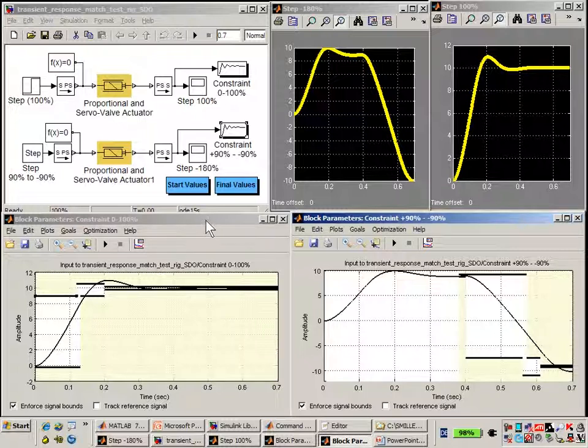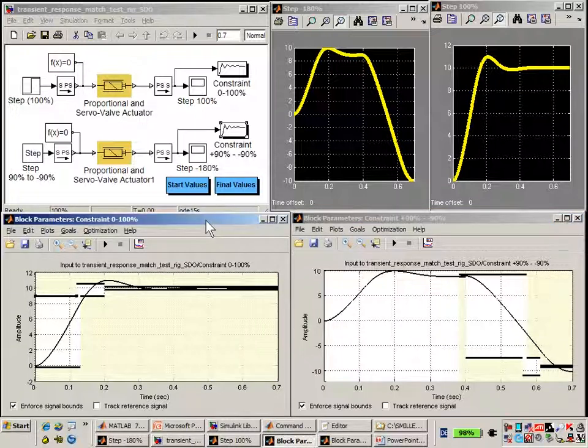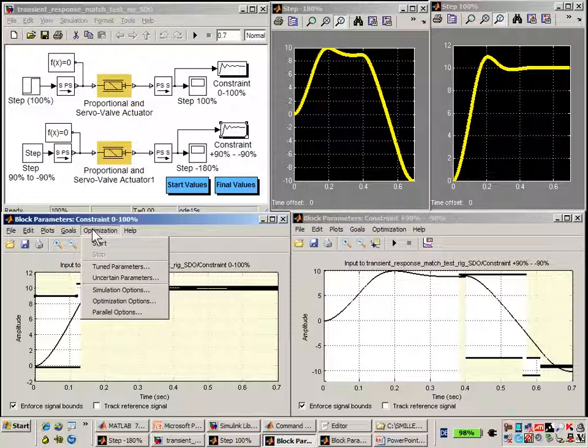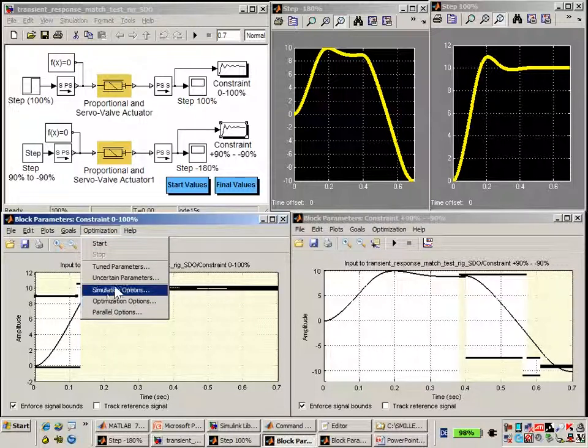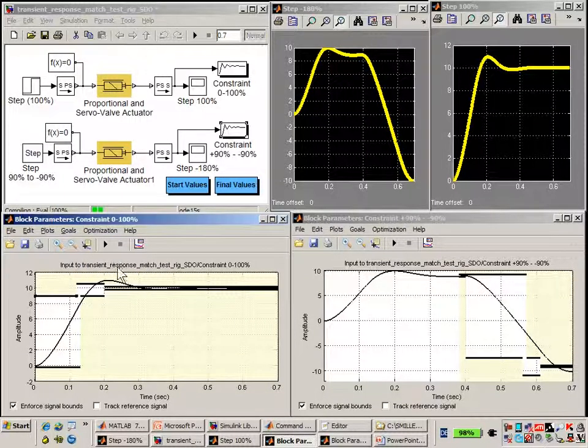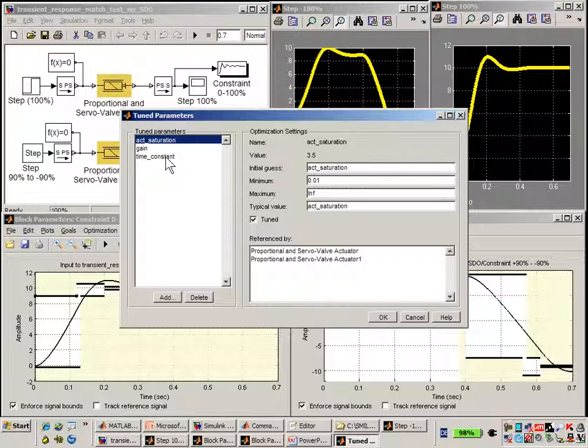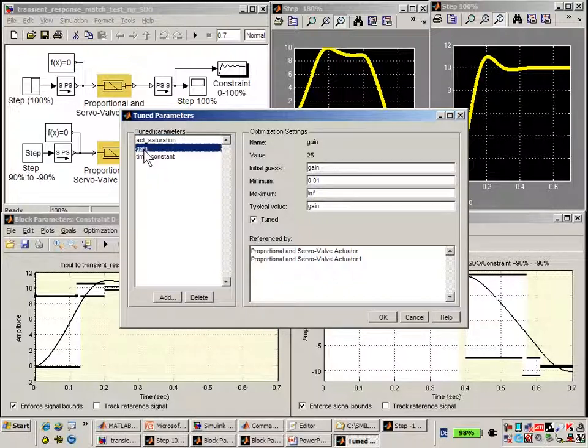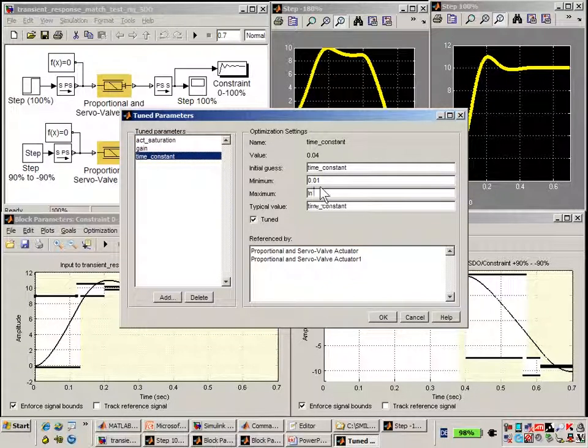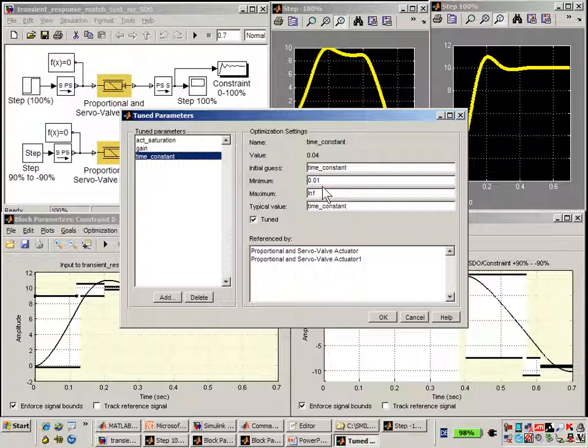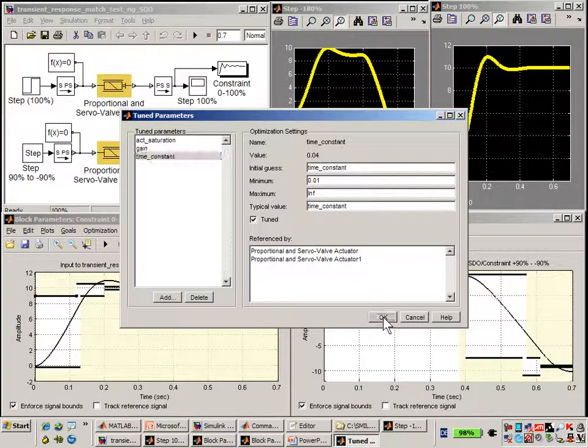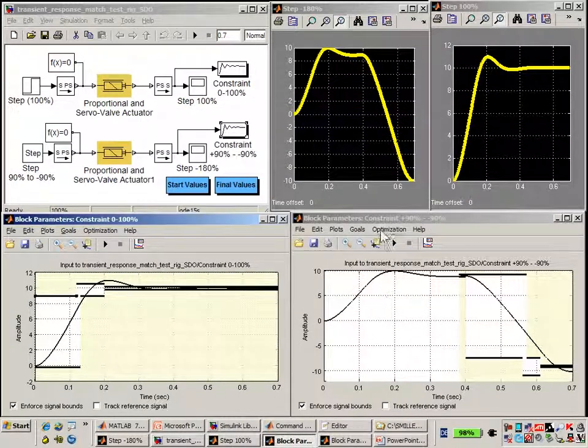So now we need to let SimuLink Design Optimization find the right parameters for us. If I go to optimization tuned parameters, we'll see the variables that are being tuned: saturation, gain, and the time constant. For each of these, we've set a minimum value so that the value is not permitted to go below that value. That would be unrealistic.